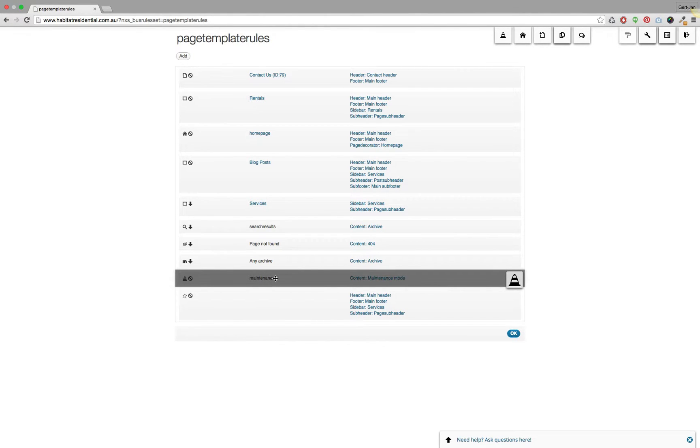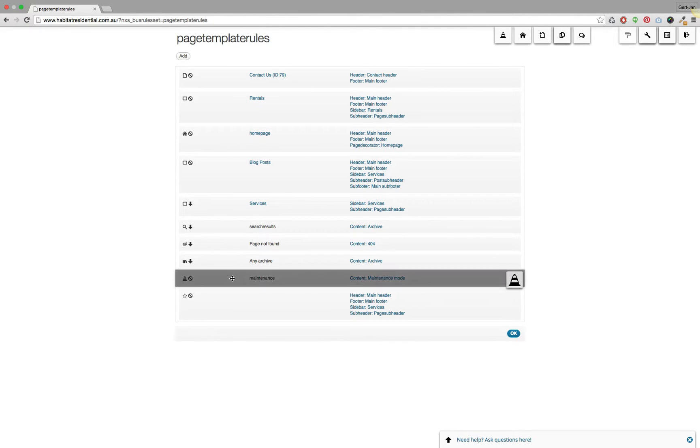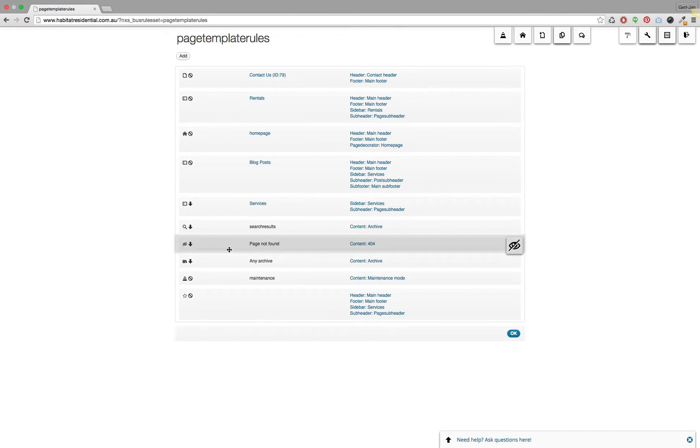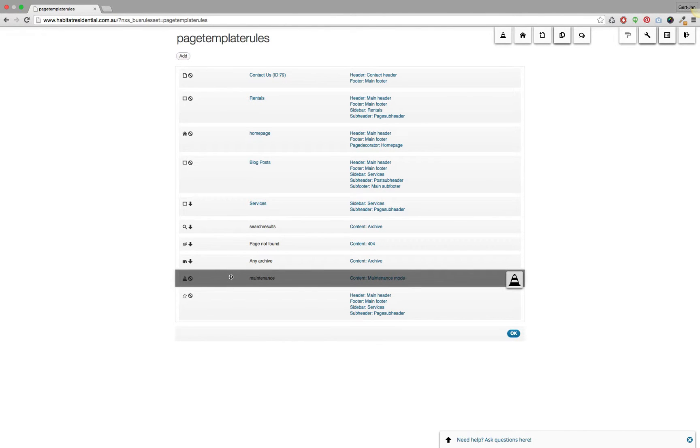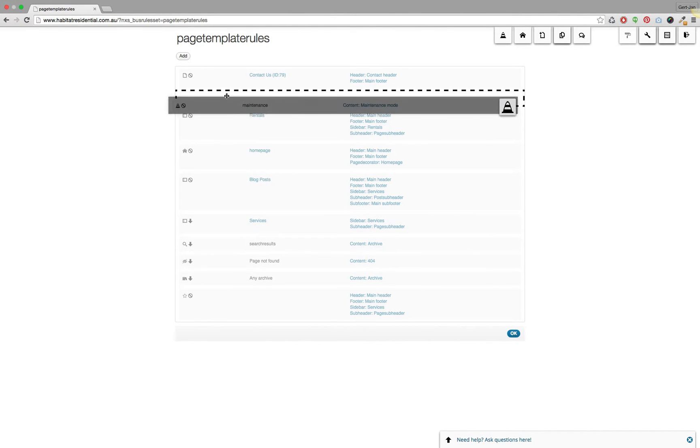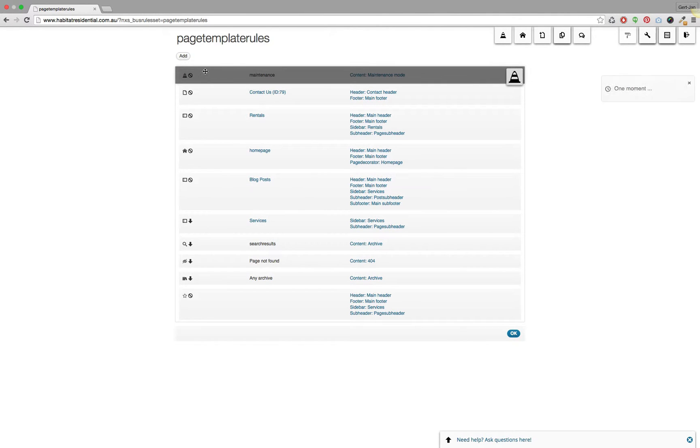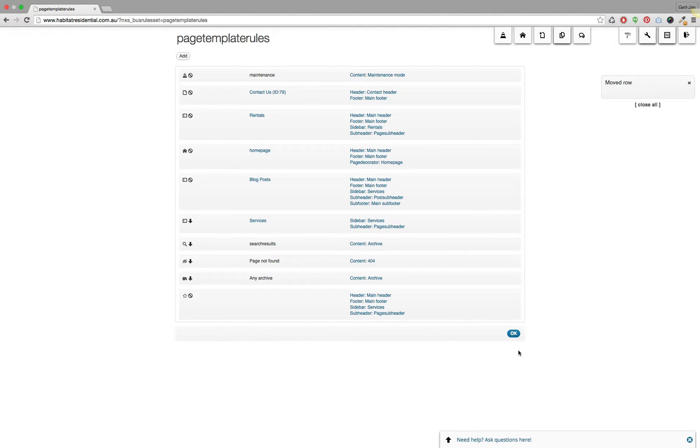Each of these rules are processed from top to bottom, and apparently one of the other rules applies. So let me move this specific rule up into the hierarchy and make this one the first rule that applies. Hit okay.